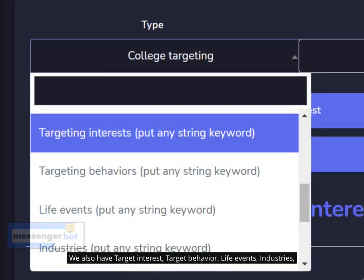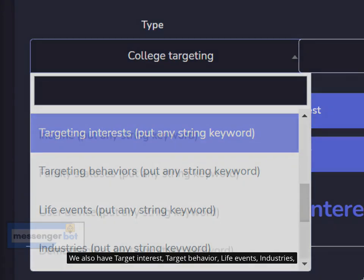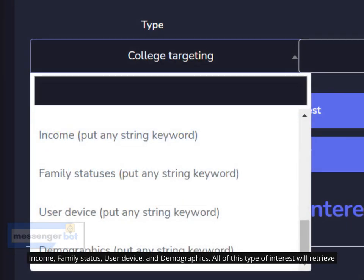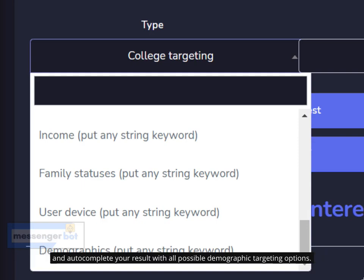We also have target interest, target behavior, life events, industries, income, family status, user device, and demographics. All of these types of interest will retrieve and auto-complete your result with all possible demographic targeting options.